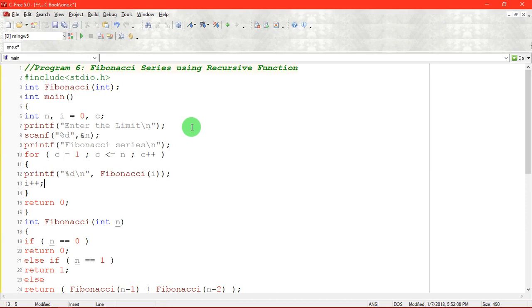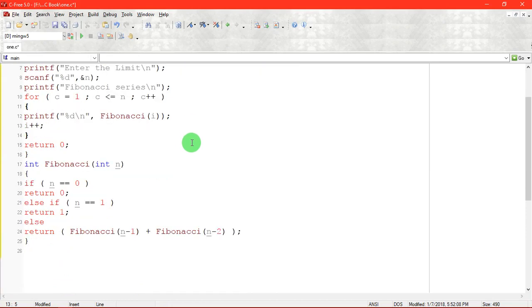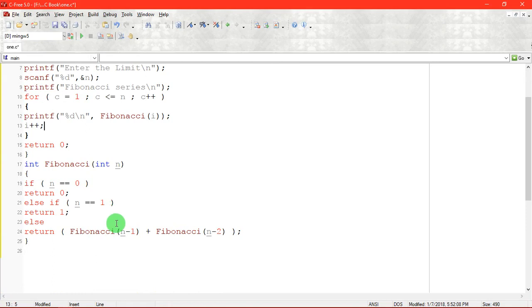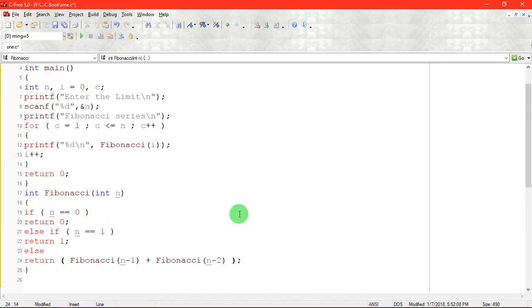You know what is mean by a Fibonacci series? We are going to use a separate function called Fibonacci. It takes an integer argument, it is returning an integer value. It is also a recursive function. The definition of recursive function is a function which calls itself.